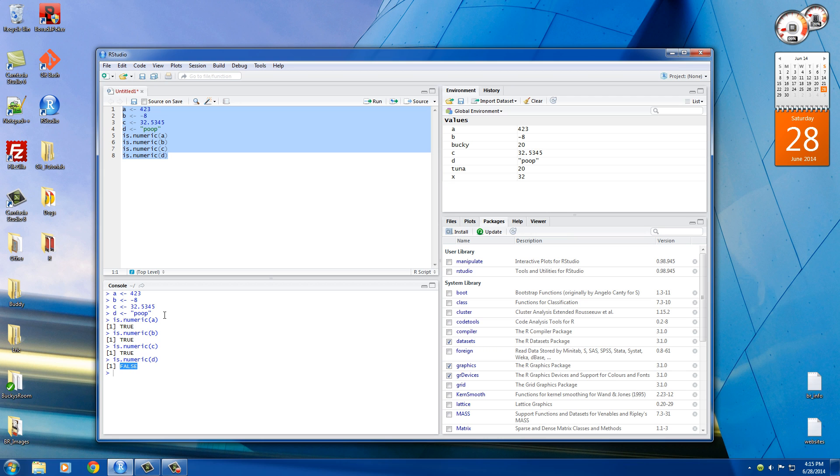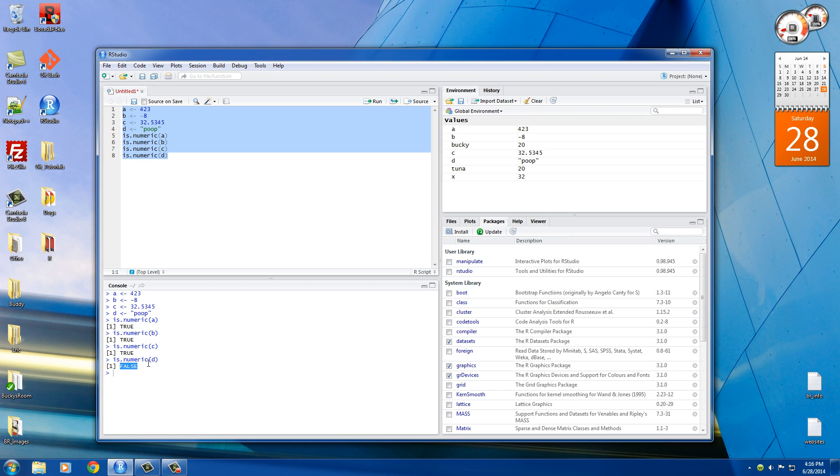So maybe this would come in handy if you're making, I don't know, a program for like bank accounts or something, where people can have all of these in their bank account. Maybe this guy went into some debt. Maybe this guy, I don't know, maybe it's a Bitcoin account or something. However, if they try to send like poop amount of dollars, you can't do that. That would be false. That's where you can use the is.numeric function.